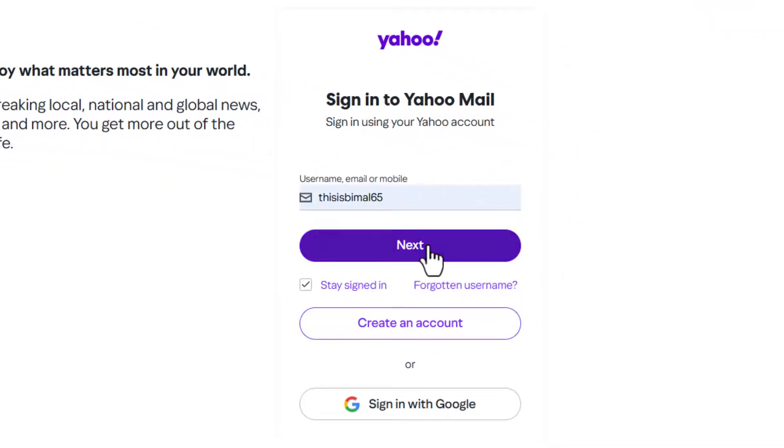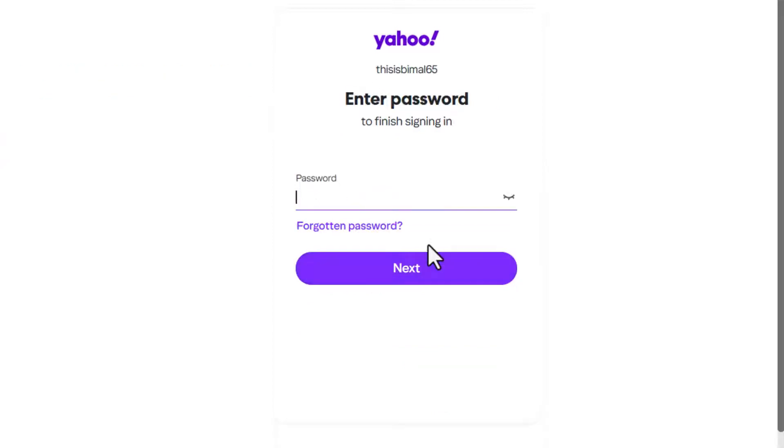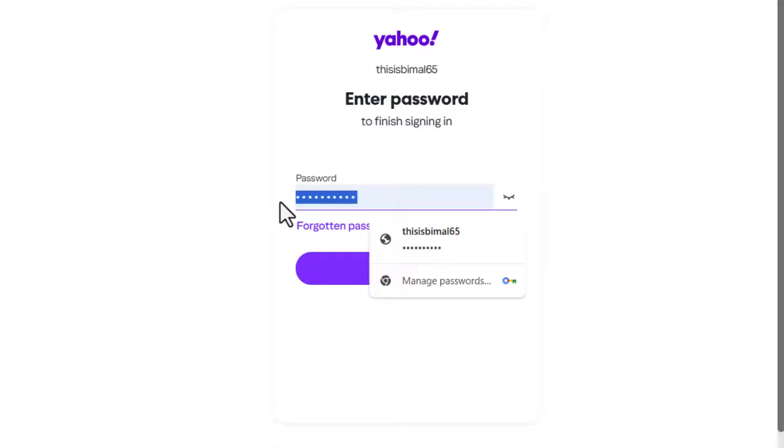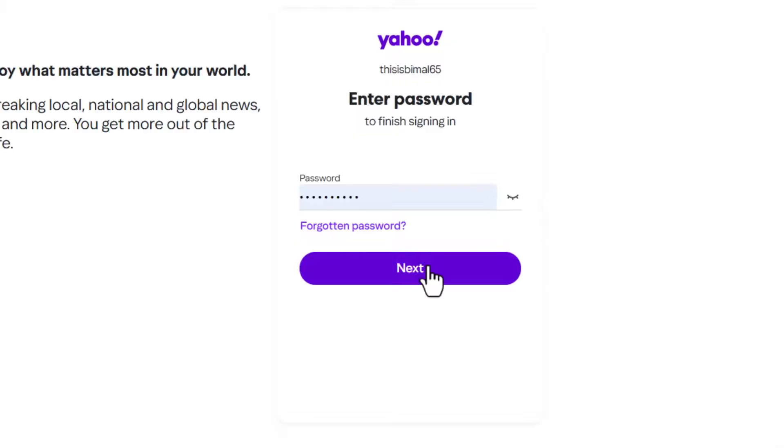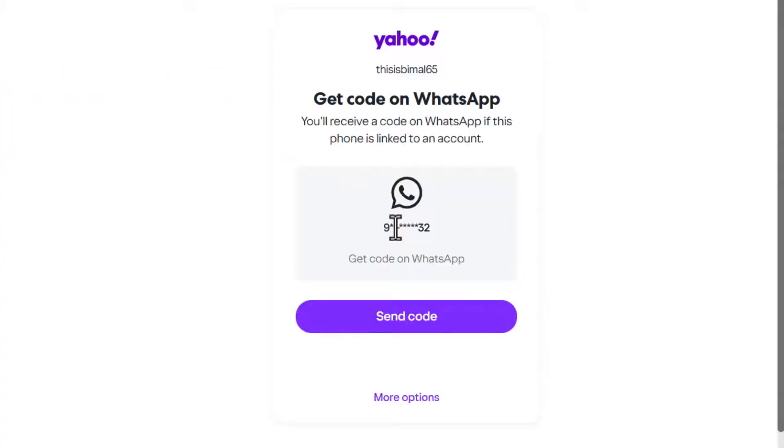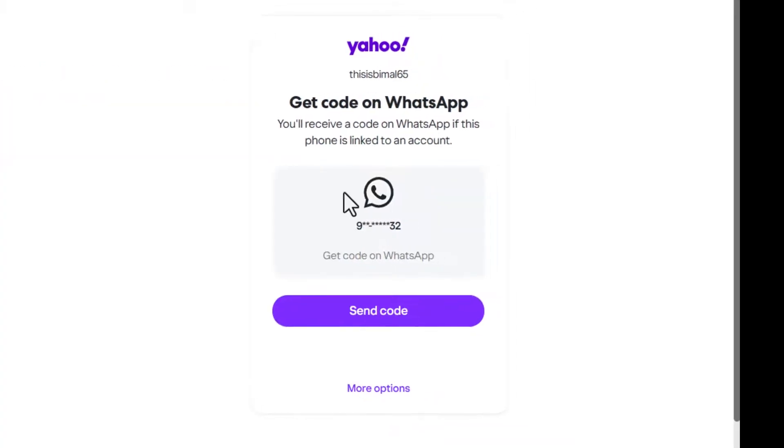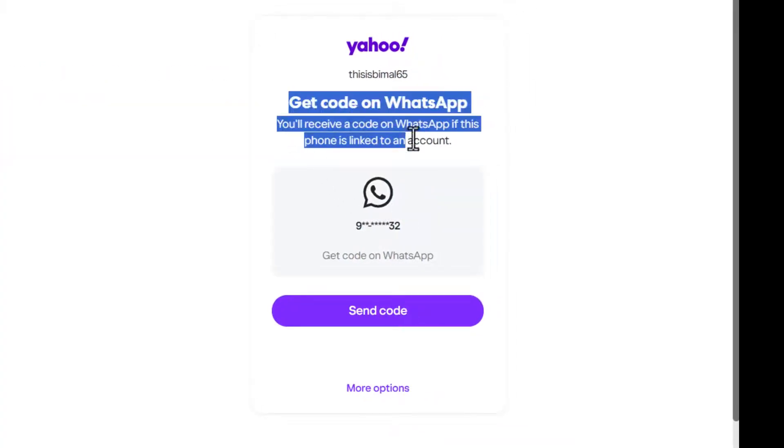It will ask you to enter your password. In some cases, you might have saved your password, so you can just hit the next button and recover it. But if you forgot your password, just click on the forgotten password button. It will send the code to your given mobile number, and you will get the code on WhatsApp.